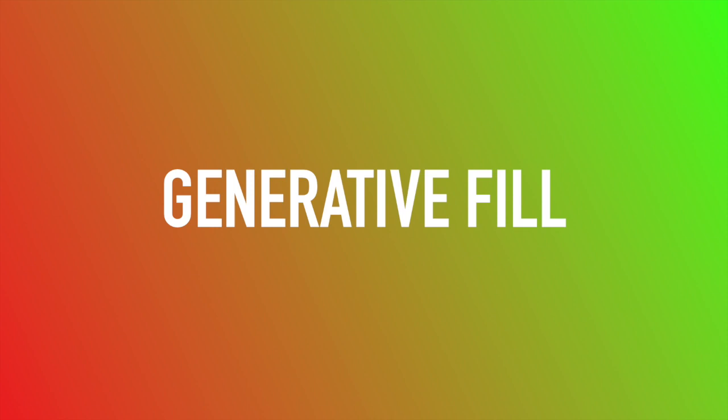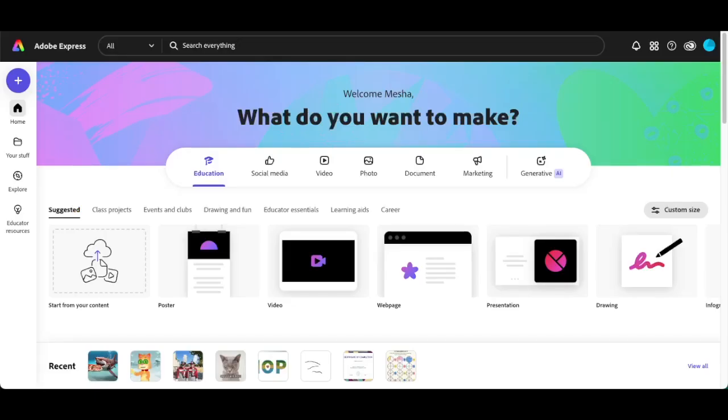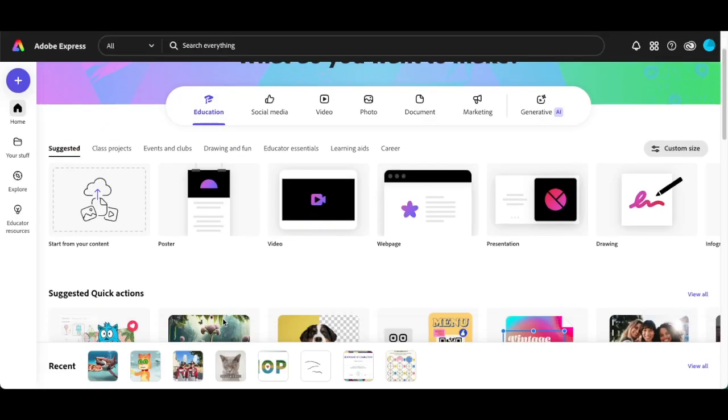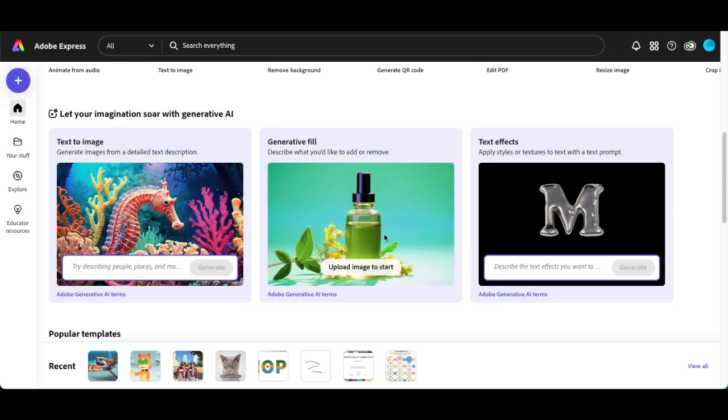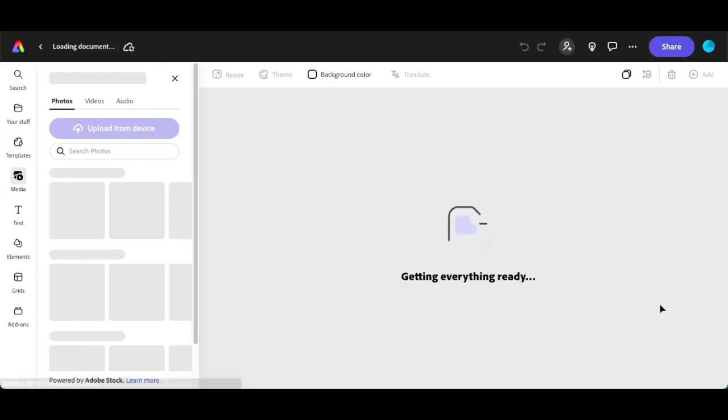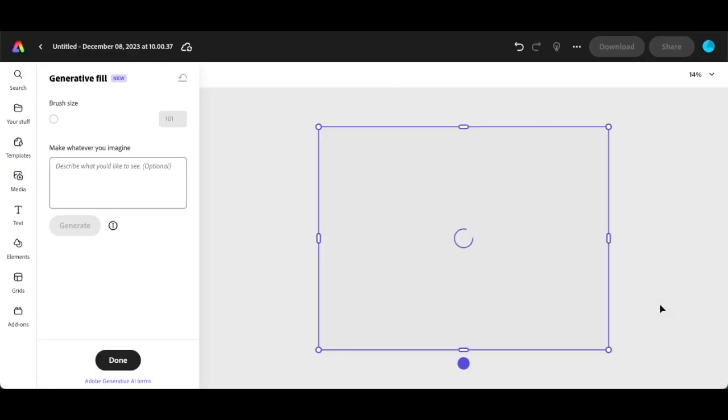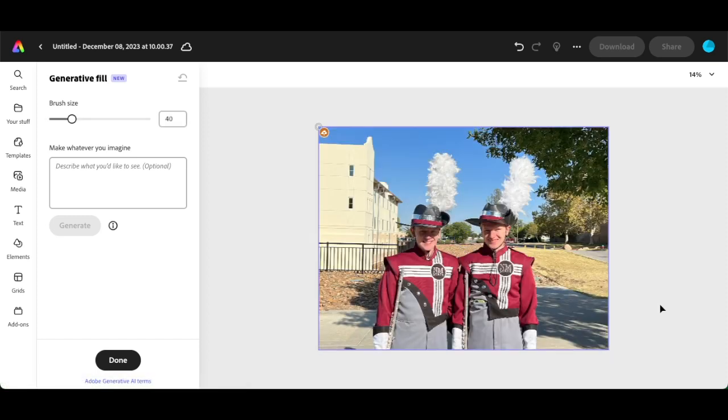You are going to love generative fill. Check this out. First thing I'm going to do is go down to the AI and click where it says upload your image, and I'm going to upload this image of these great-looking kids right here. I don't want that big white building in the background though.